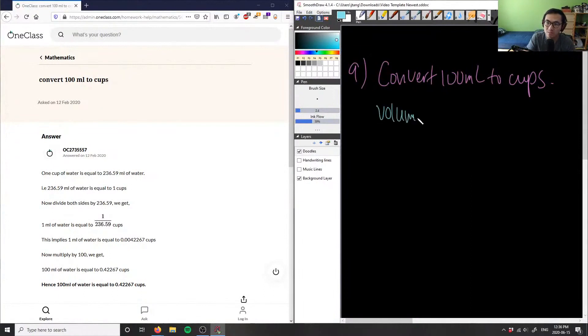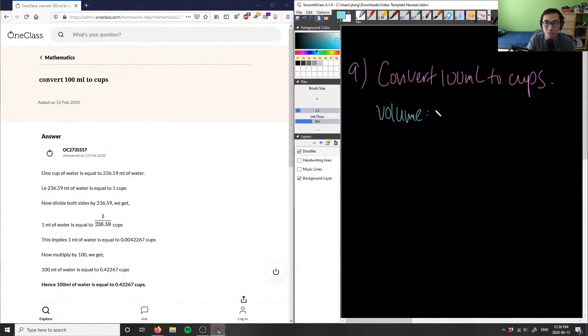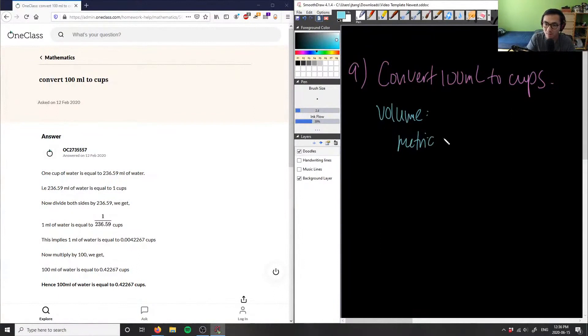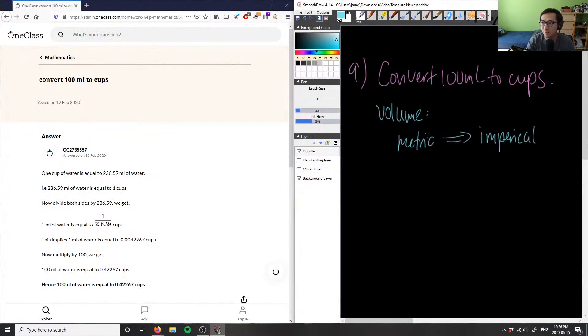However, I have to do a unit conversion here because milliliters is in the metric system and I'm going to cups, which is the imperial system. So I have to find some type of conversion rate between these two systems.